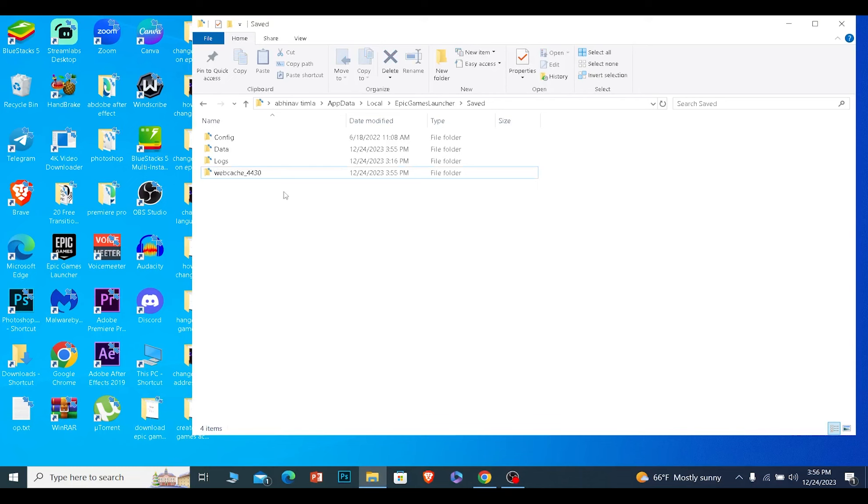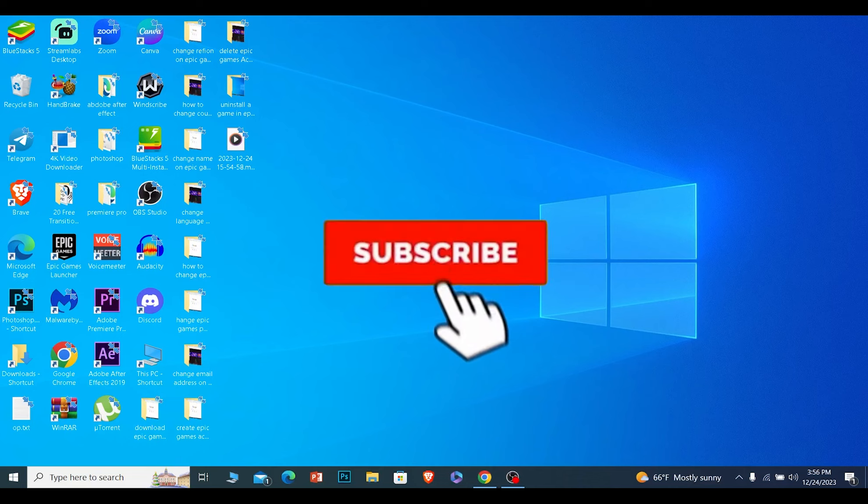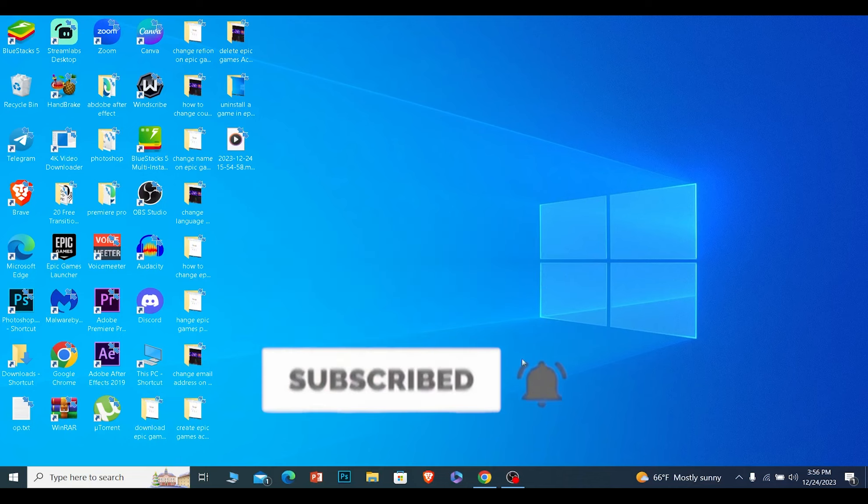So that is how you can delete Epic Games cache. If you found our video helpful, hit subscribe to our channel How to Guide. I'll see you guys next time.